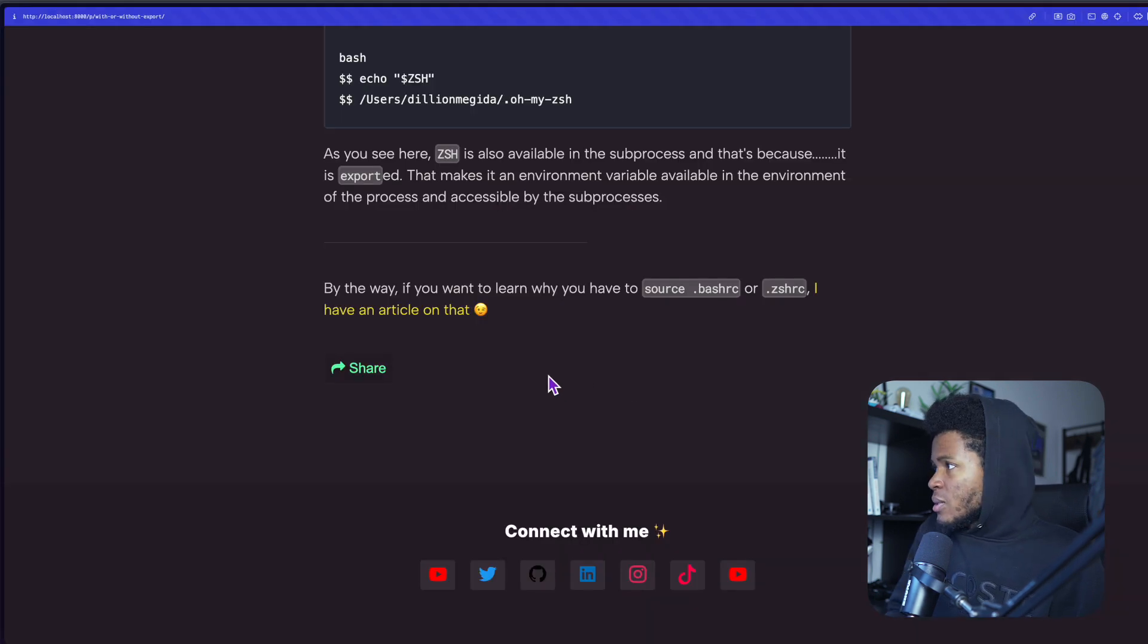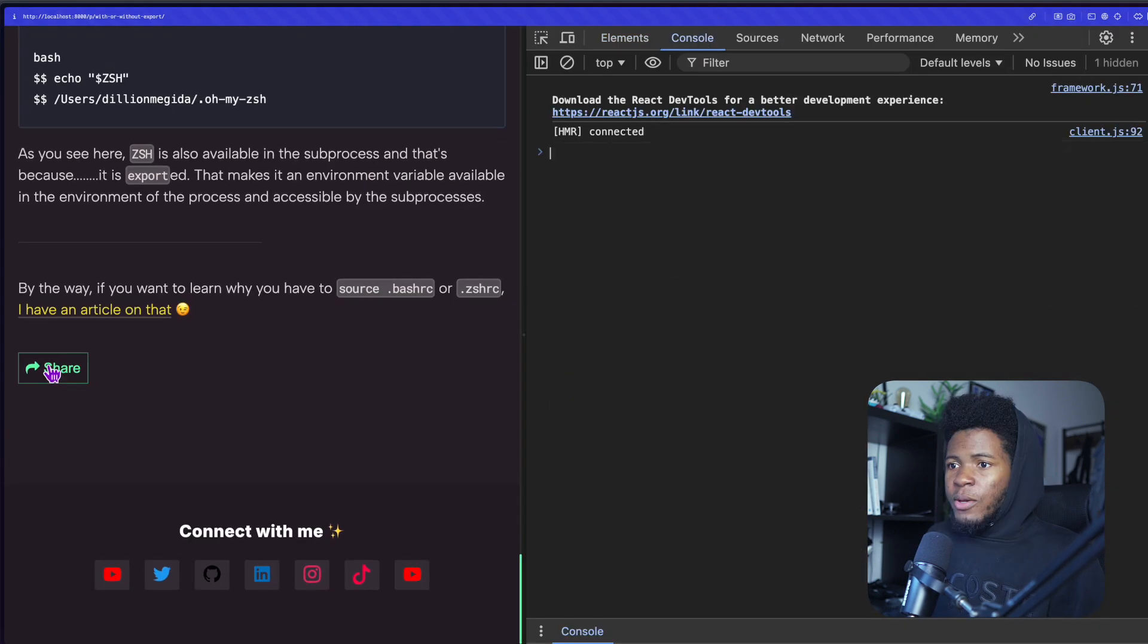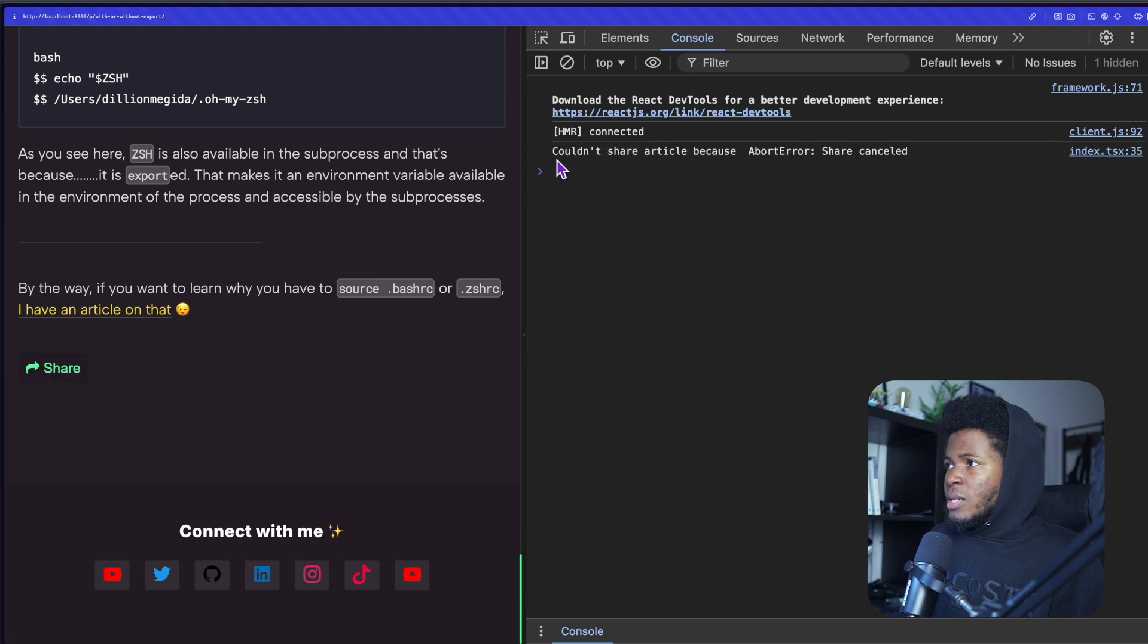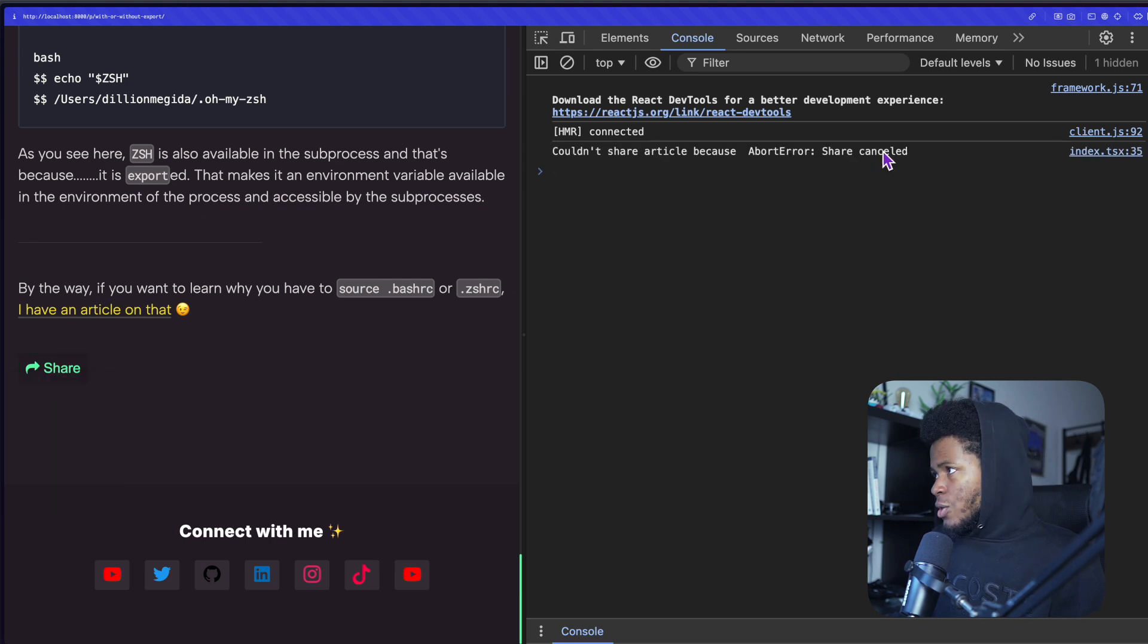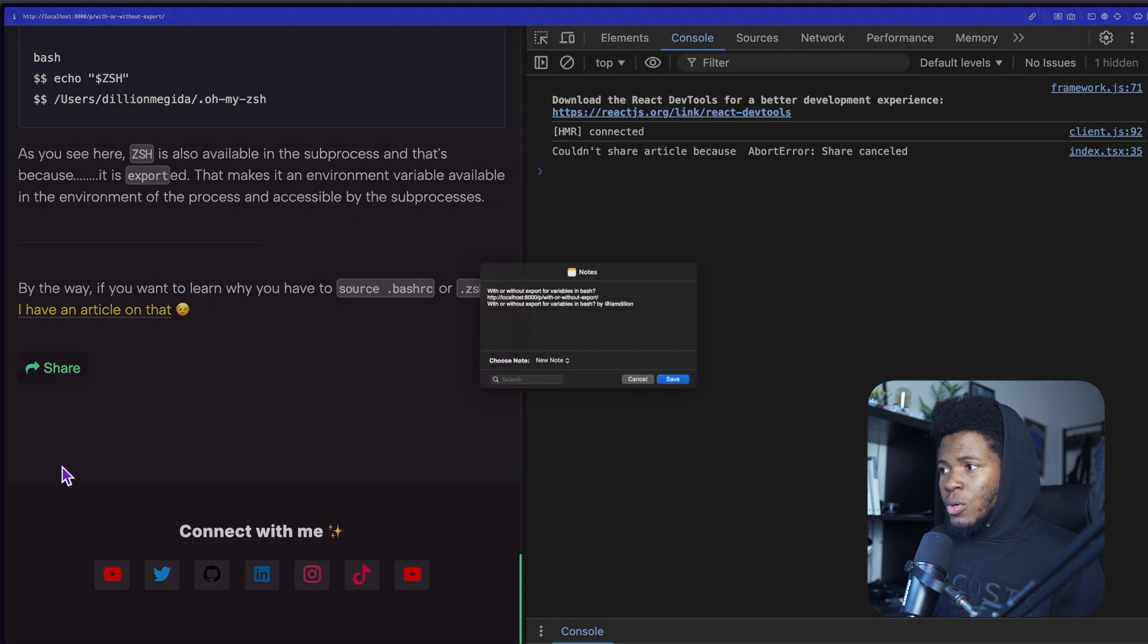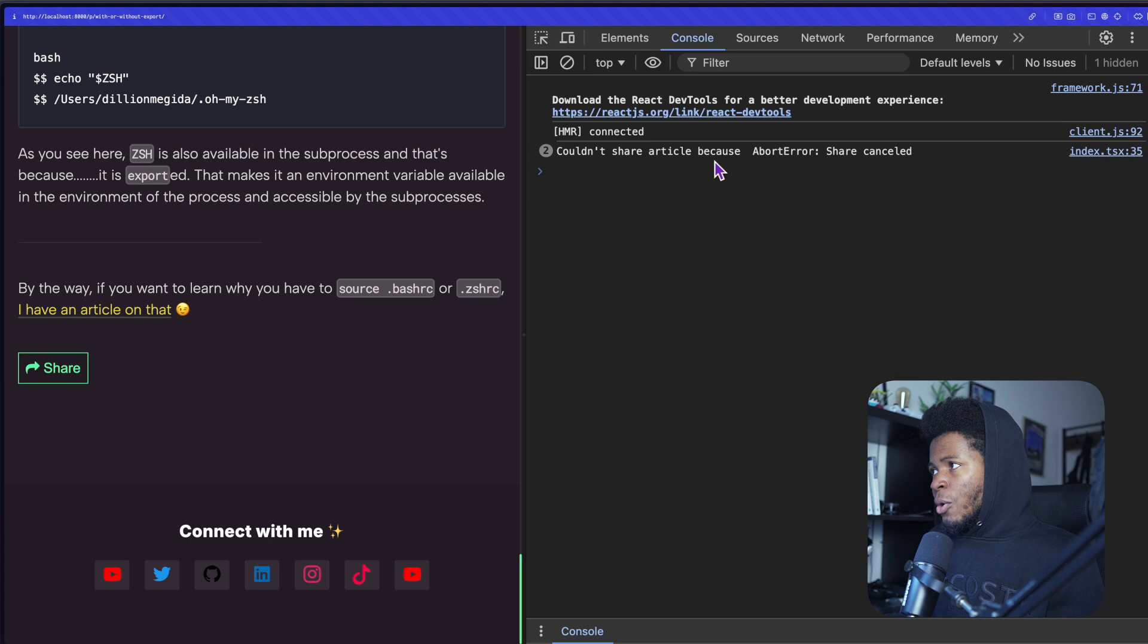I'm going to cancel this. Let's open the console. Now when you press share, if you stop sharing, you can see it says couldn't share article because share canceled. If I press share and I go to notes, but I don't save and I cancel, I'm still going to get couldn't share article.